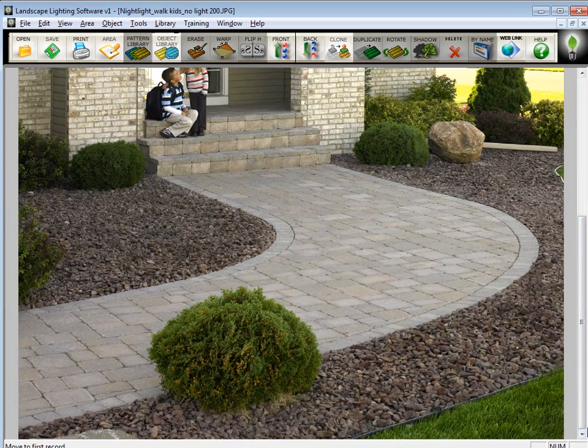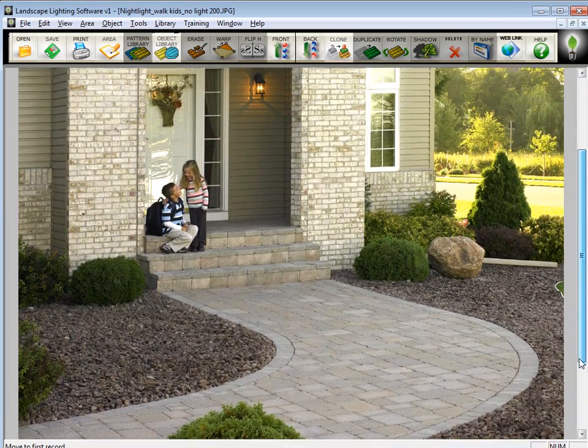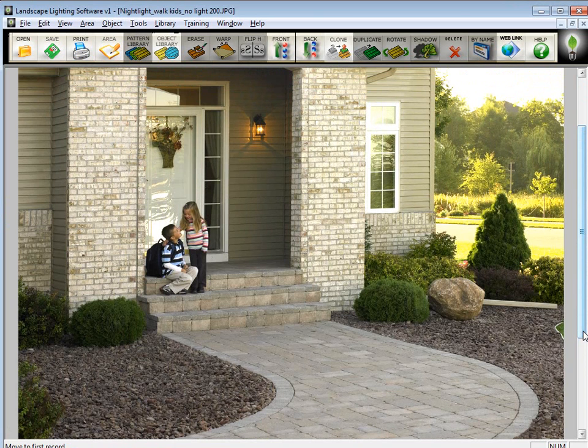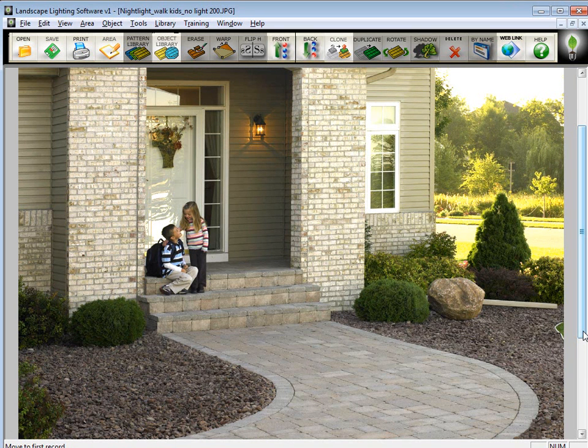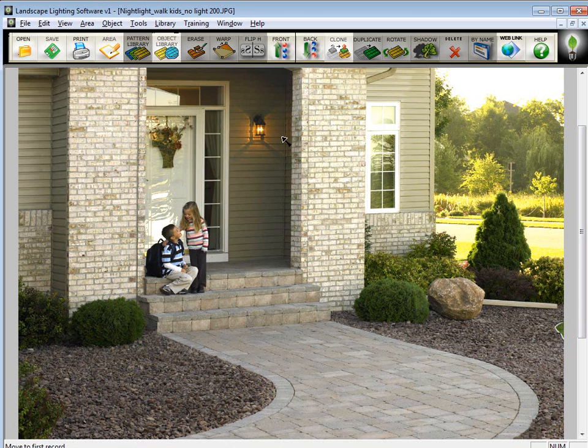Another thing you might want to do with the imaging program is clean up the picture. This picture is pretty darn clean. Maybe you would want to take out the children, but that is a little more complicated for a tutorial. What I'm going to do is just take out this light. Let's say we don't want that light in the photo. We want to put our own light in there. You've got to cover something up with something in the picture that you're going to take out.